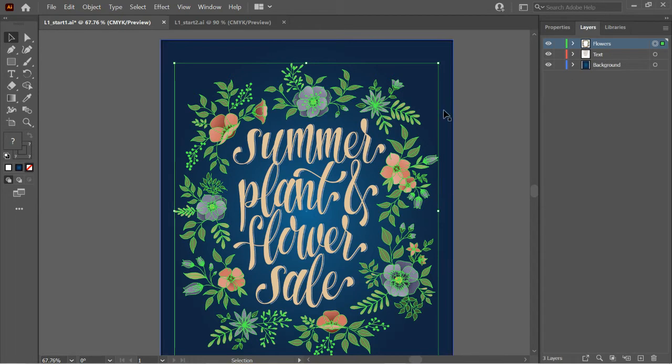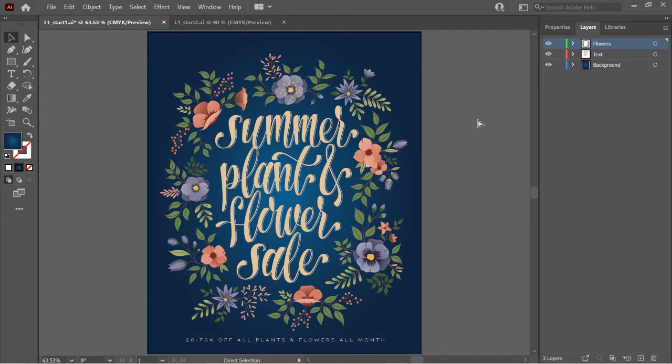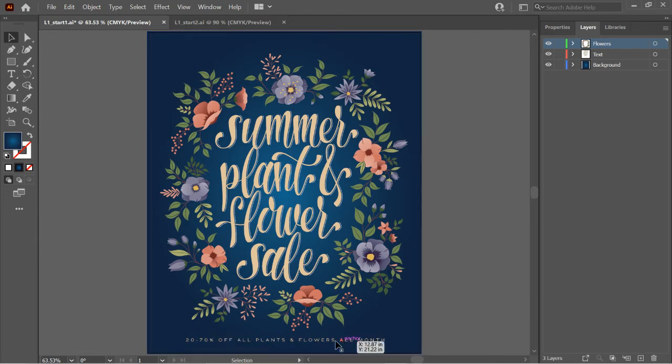To deselect without having to hit any keyboards, just click outside the artboard. So view, Control-0 will fit everything into the window. This part was hidden just a little bit ago. And then let's talk about the zoom tool.